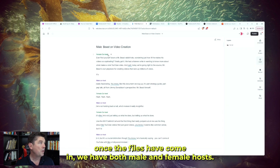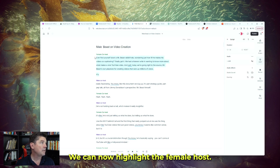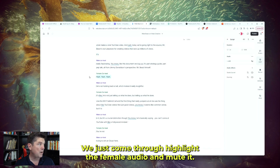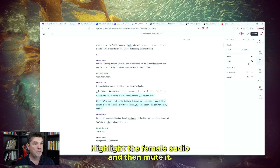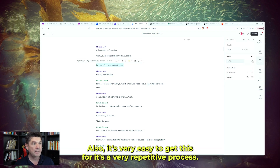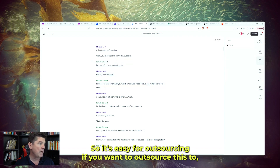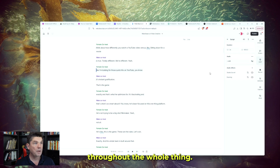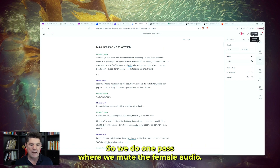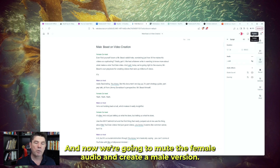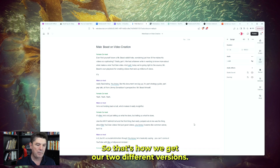Once the files have come in with both male and female hosts, we highlight the female host, click Layer, and click the Mute button to mute the female audio. We do that throughout the whole podcast — just highlight the female audio and mute it all the way through. It's a very repetitive process and easy to outsource to a virtual assistant. We mute the female audio throughout, then click Publish and download it — that gives us the male version of the audio. Then we come back, redo it, and now we mute the male audio to create the female version.